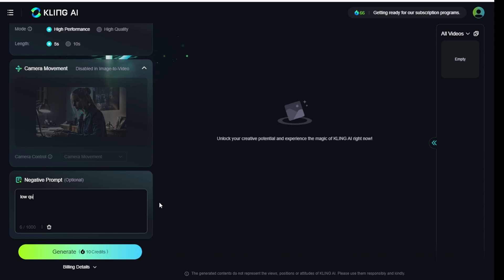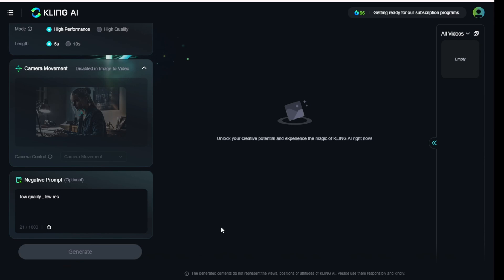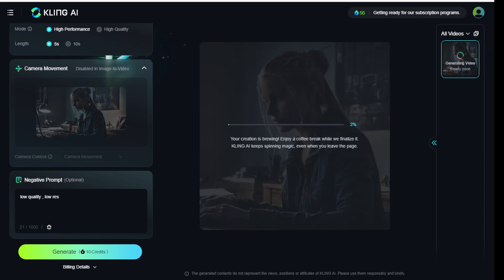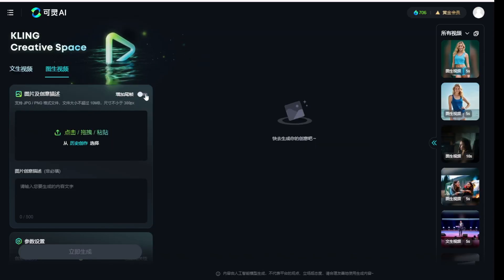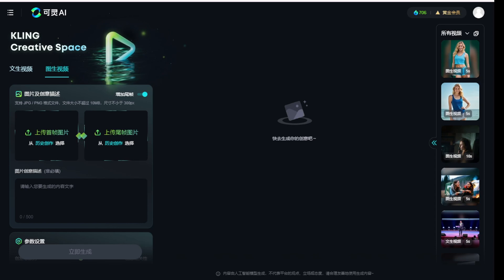For example, you can type low quality, low resolution, etc. in the negative prompt. When we click Generate, each basic AI video consumes 10 points for a 5-second video. We will see the pricing models later, but as you can see, the start and end frames are available on Kwaisho.com, which I have already used in my previous demo videos.